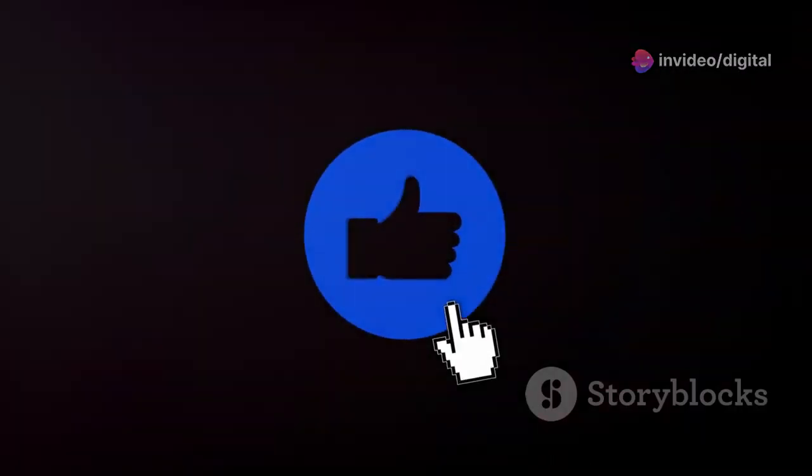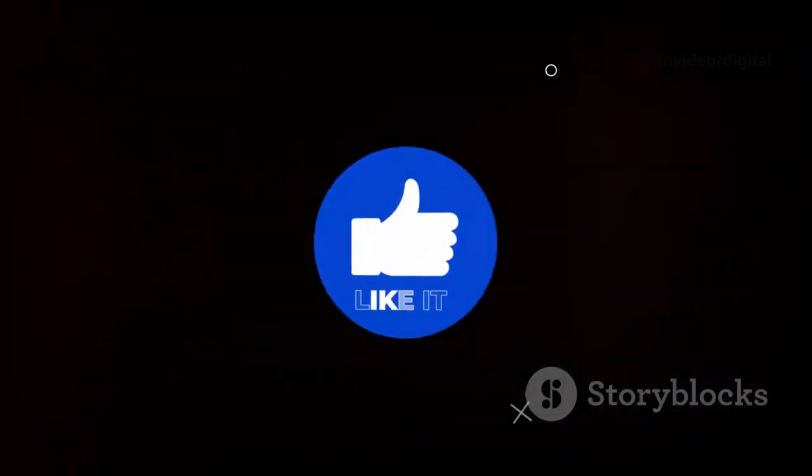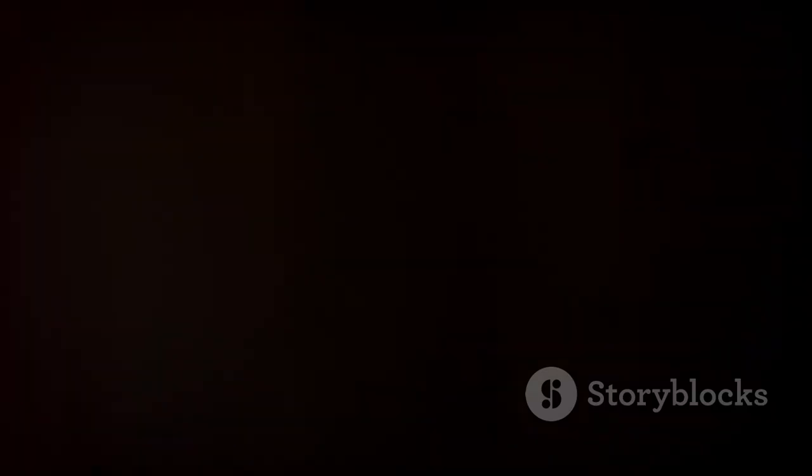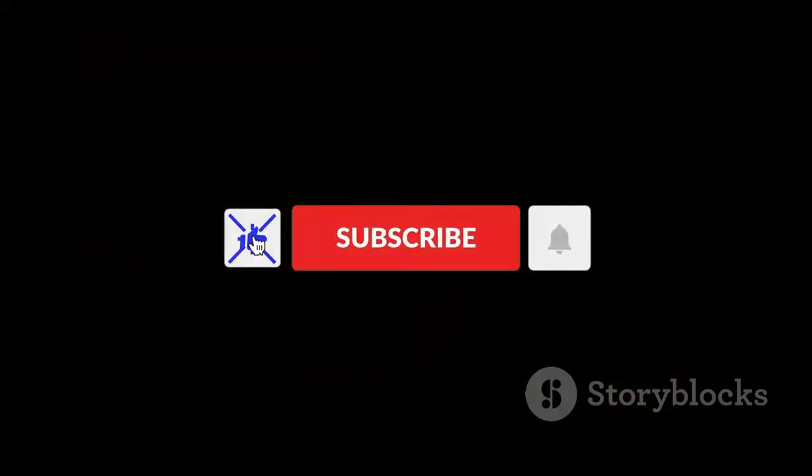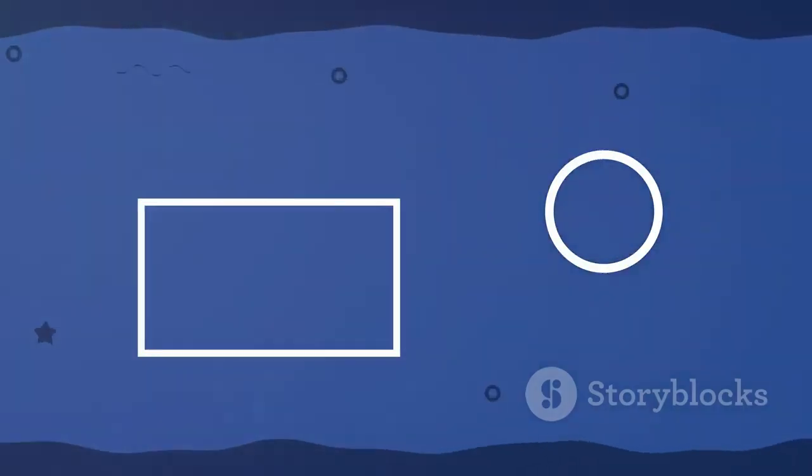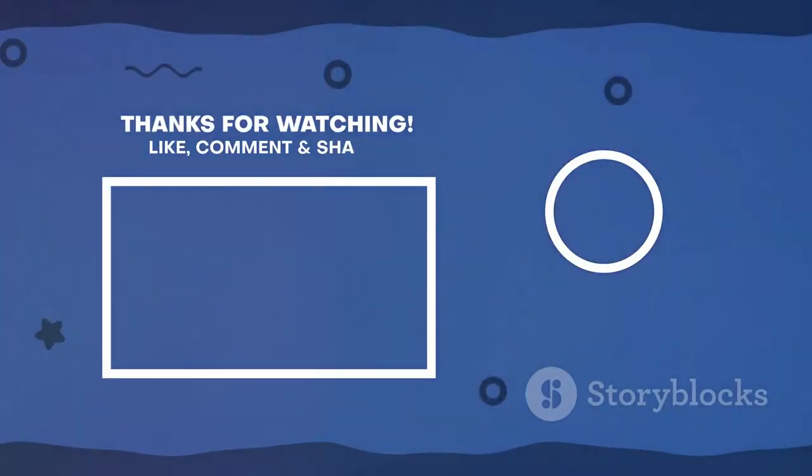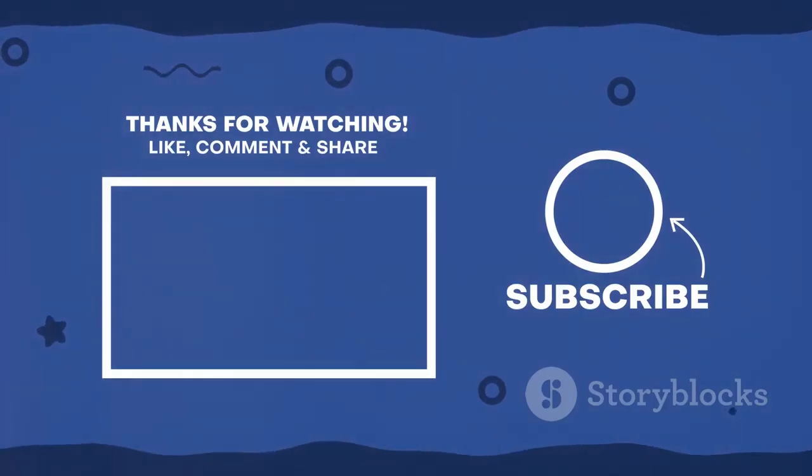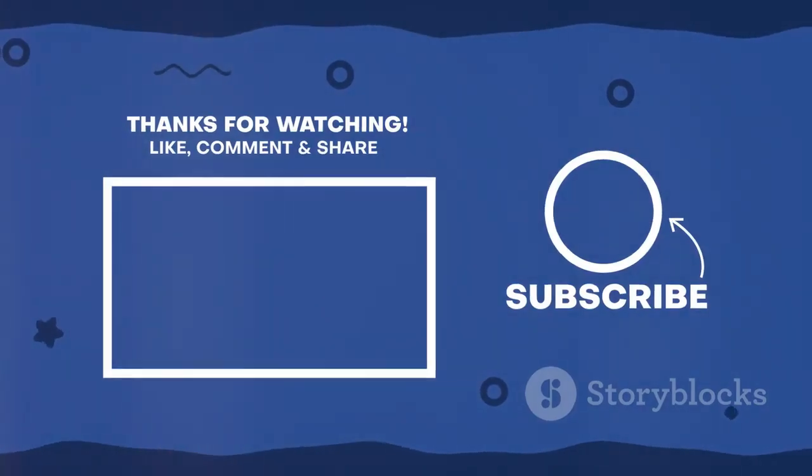If you found this video helpful, don't forget to hit the like button, subscribe for more Kodi tips, and leave a comment if you have any questions. Thanks for watching, and happy streaming!